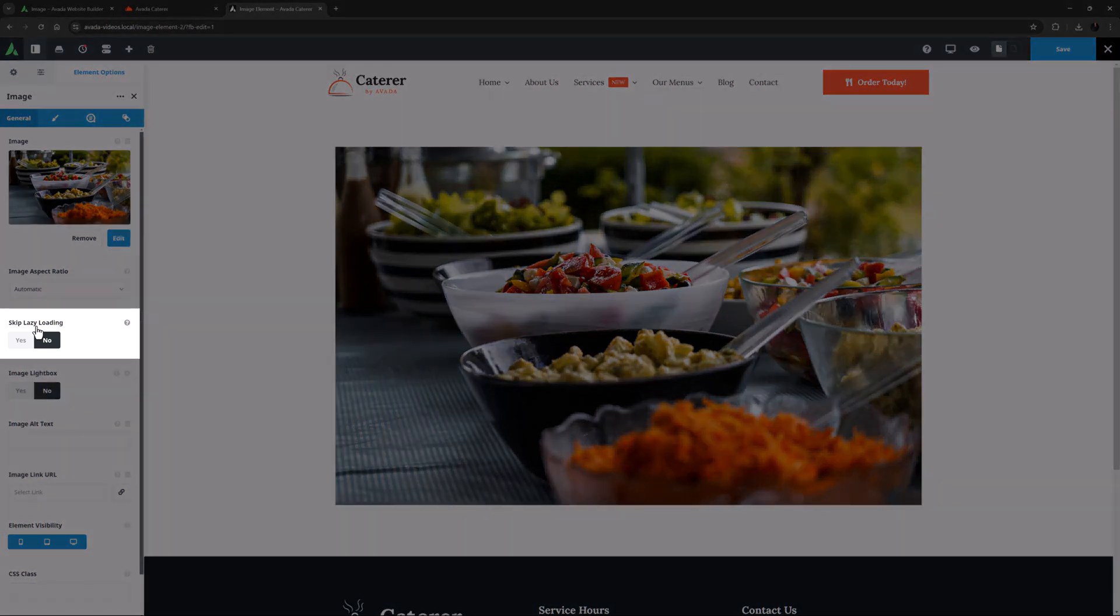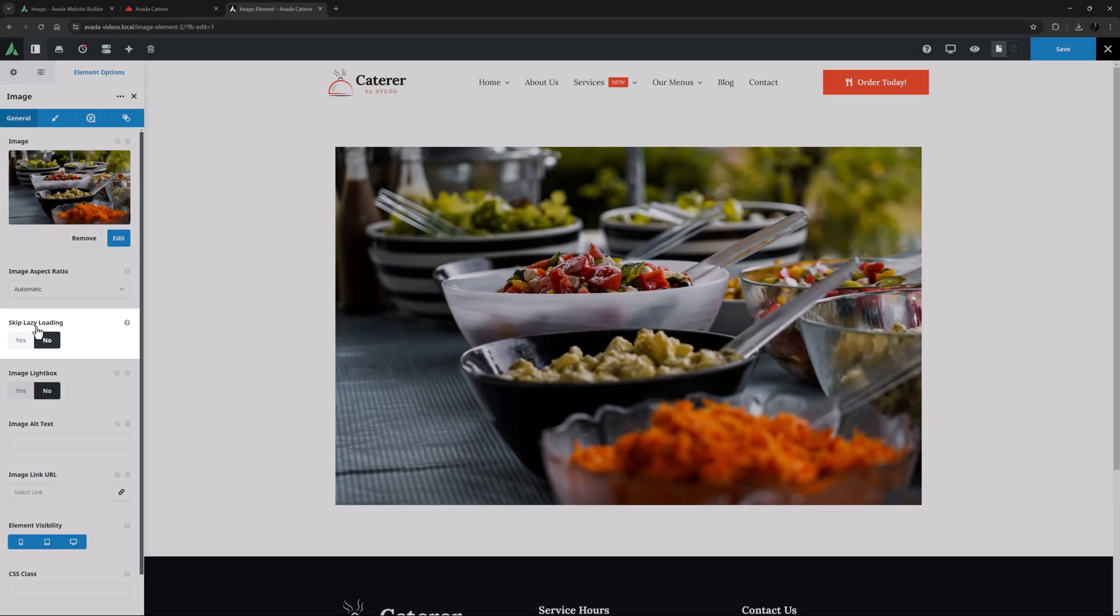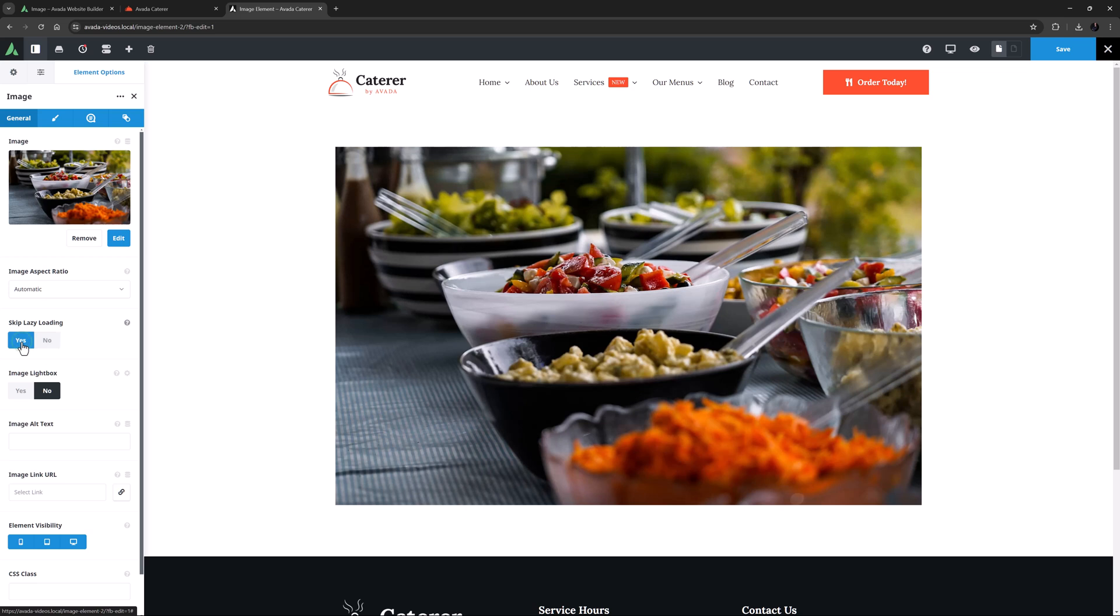The next option is skip lazy loading. If your image is in the viewport when the page loads, for best performance you should turn this to yes, so that it loads immediately. Otherwise, you can leave it on no and the image will first load as the user scrolls down to it.